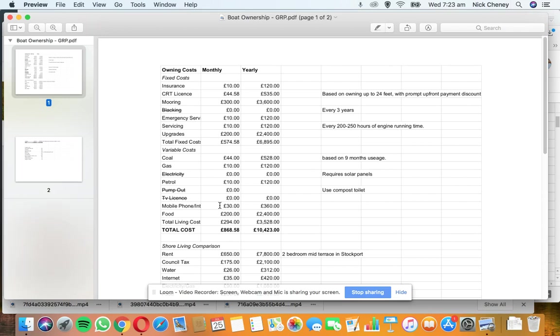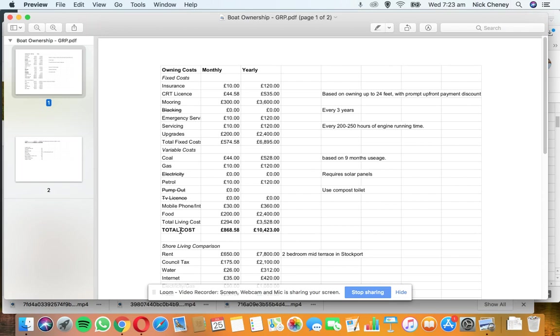Food: Again, depends on your lifestyle, but I've put in there £200 per month. That's for two people, so that's £50 per week. We spend around £25 per week at the moment. That could include pub meals and things like that. So total variable cost is £294 per month. That gives us a total cost of £868 per month.